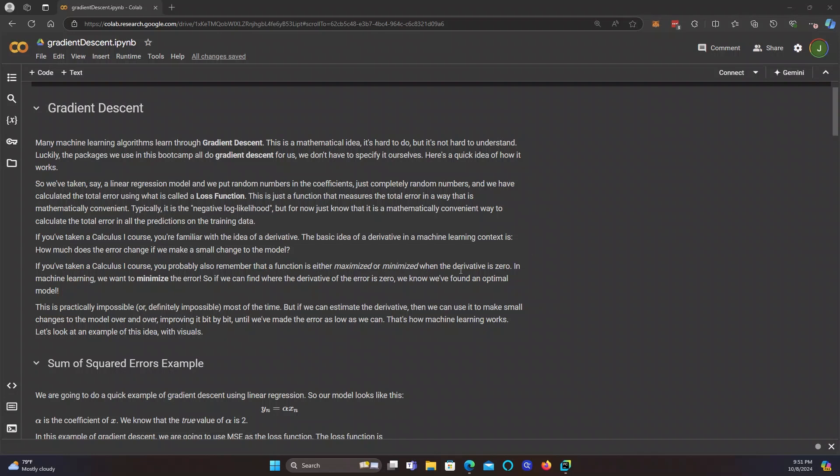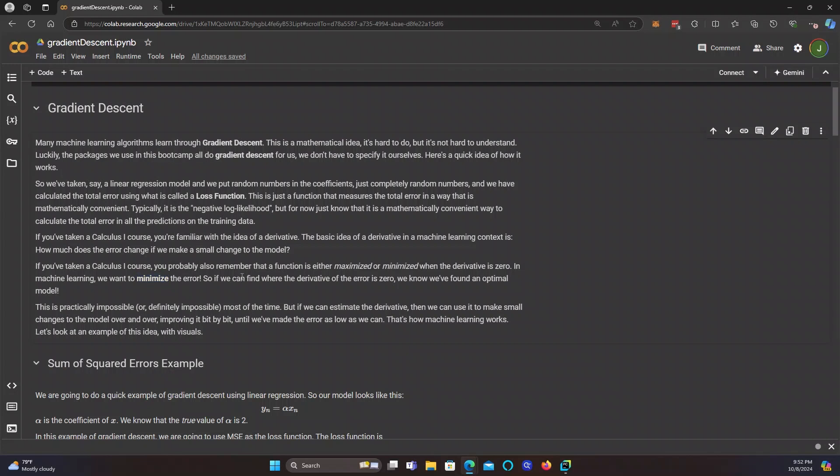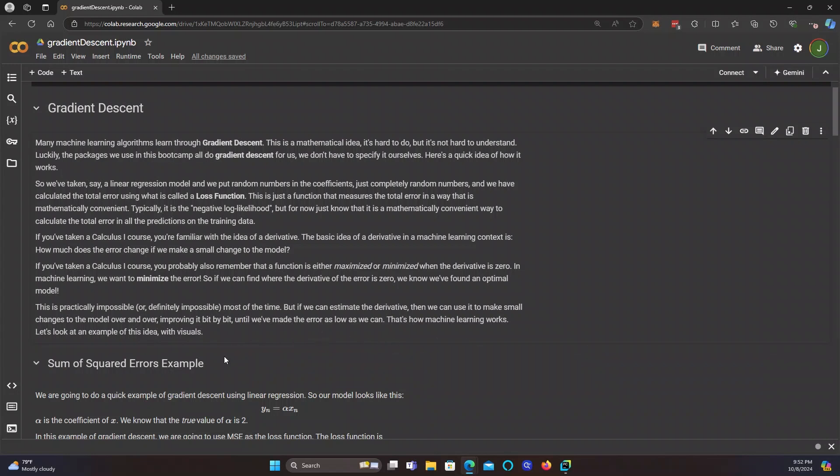So if you have taken a calculus one course, then you are familiar with the idea of a derivative. But the basic idea of a derivative in a machine learning context is how much does the error change if we make a small change to the model? And again, if you've taken a calculus one course, you probably also remember that a function is either maximized or minimized when the derivative is zero. So in machine learning, we want to minimize the error, right? So if we can find where the derivative of the error is zero, then we found an optimal model. Now this is practically impossible almost all of the time. But if we can estimate the derivative, then we can use it to make small changes to the model over and over, improving it just a little bit at a time until we've made the error as low as we can. And that is how machine learning works. Now let's look at an example with visuals.